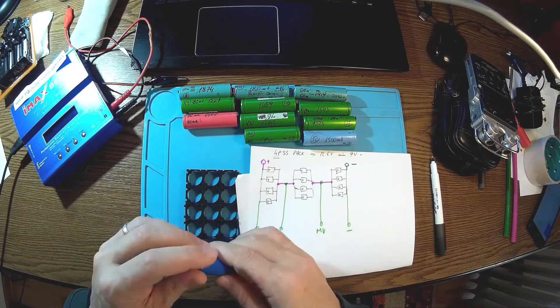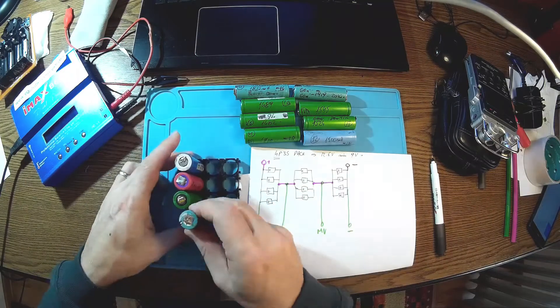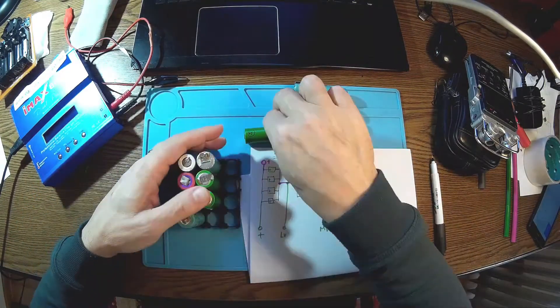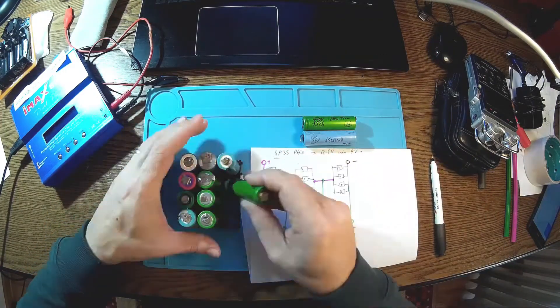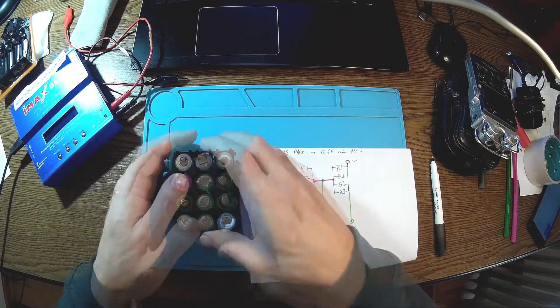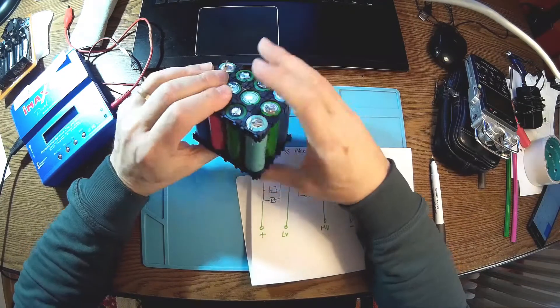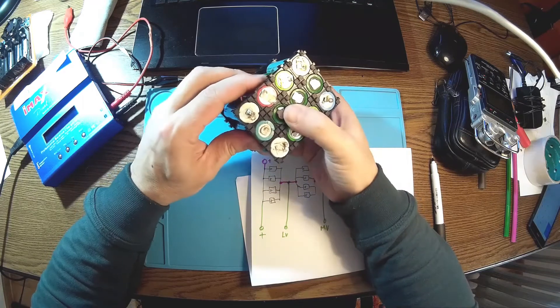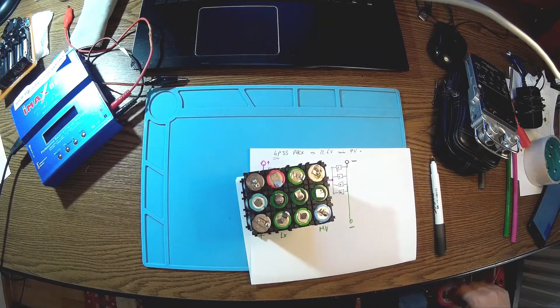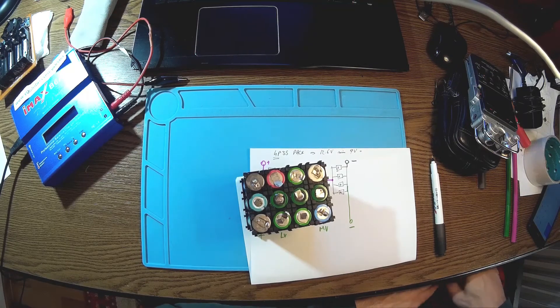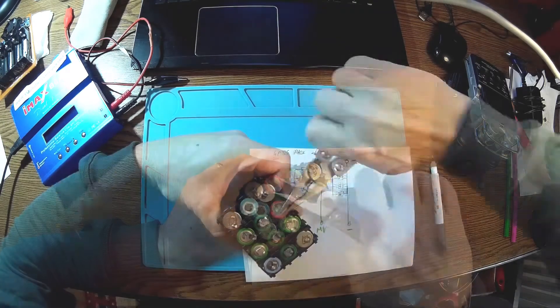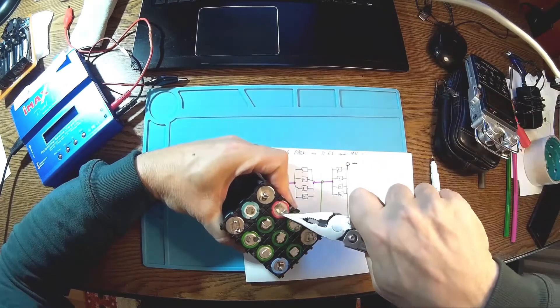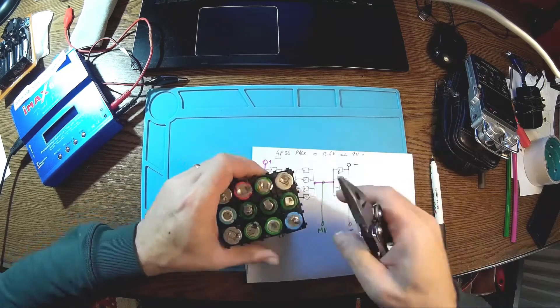So we start with these ones, plus on top. And there we are, this is the pack. So these four of them will be in parallel and it's very nice to have them in a proper way because it's easier to solder afterwards.